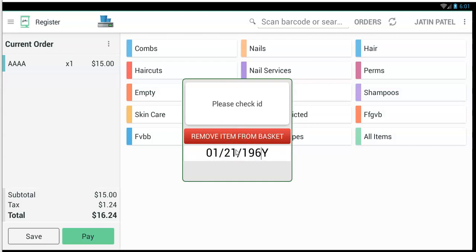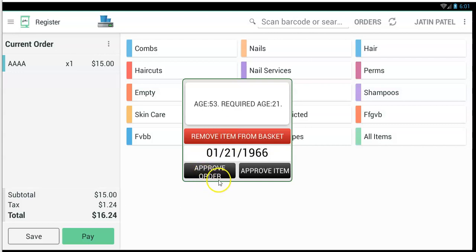I'm just going to do this manually. You get approve order or approve item. If you approve the order, you're saying you don't need to restrict or ask any more about this entire order — every item on this order, even if it's restricted, has already been checked. If you only approve an item, we're going to ask you for every single item on the order as you purchase it. This is important because if you have more than one person on the line checking out on the same order and you want to ID more than one person, make sure you only tap approve item instead of approve order.